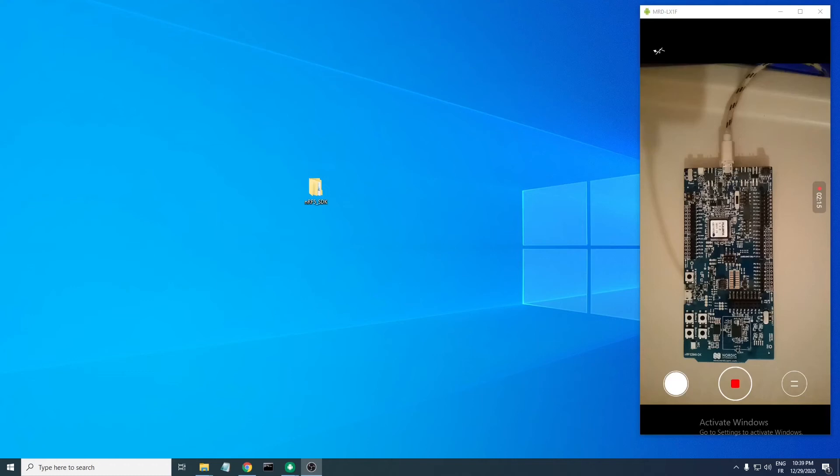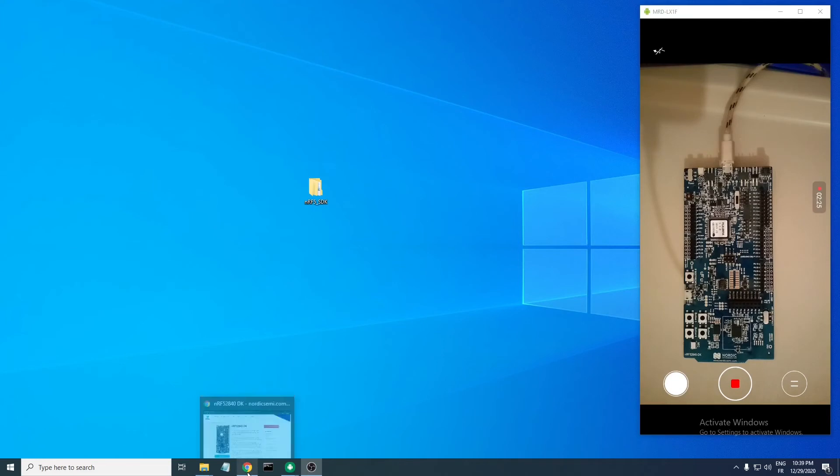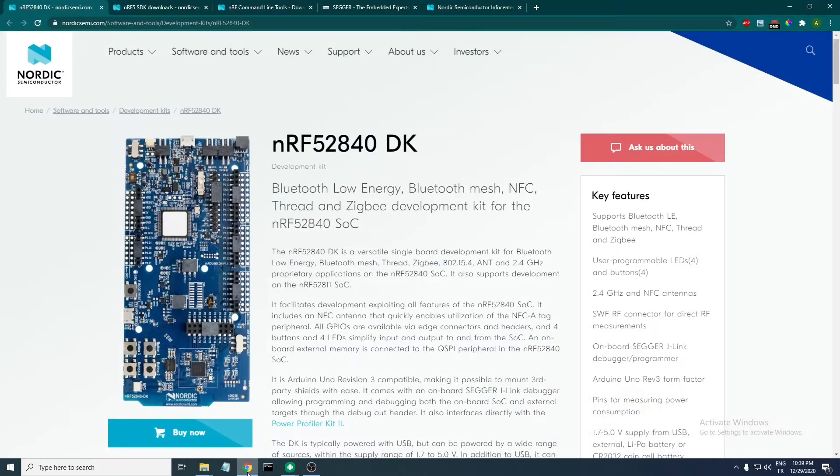Hi, my name is Ablali, and in this video we'll be looking into how to test the blinking example in the nRF5 SDK. In order to do that, you need to have a development kit. I will be using the nRF52840 development kit.